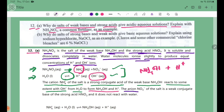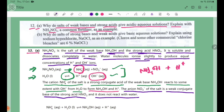The anion NO3- of the salt is the weak conjugate base of the strong acid HNO3. It does not react with water. The NO3- ion is such a weak conjugate base that it does not hydrolyze.